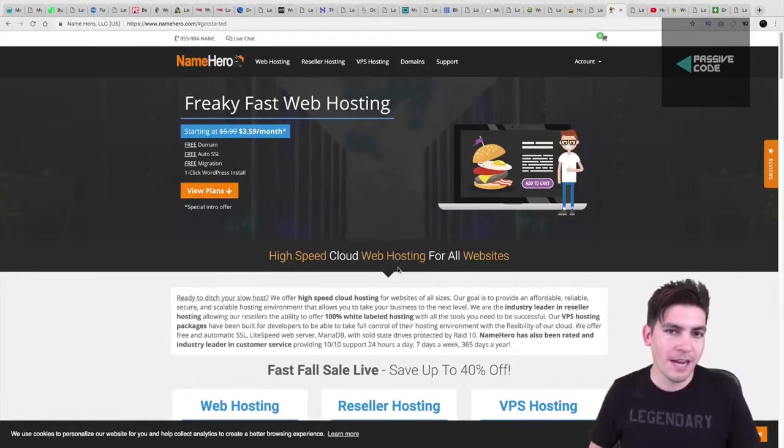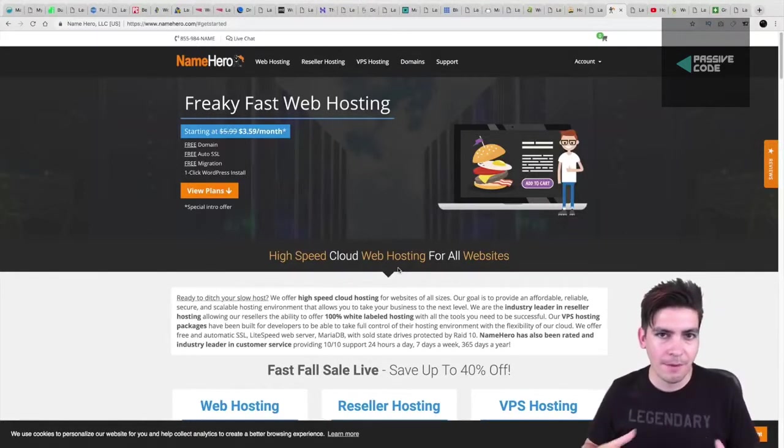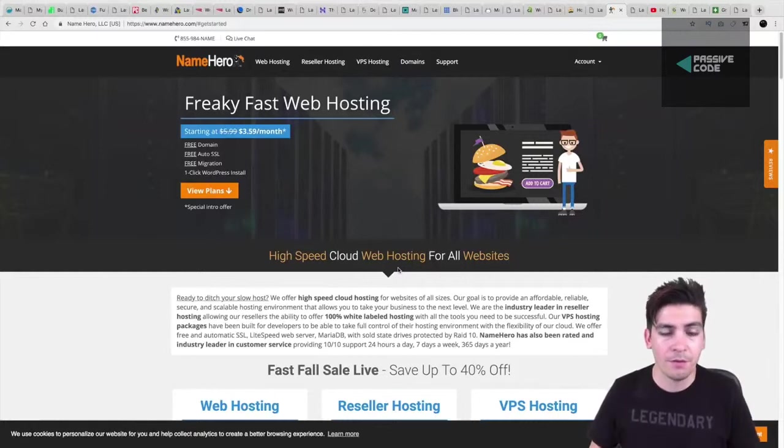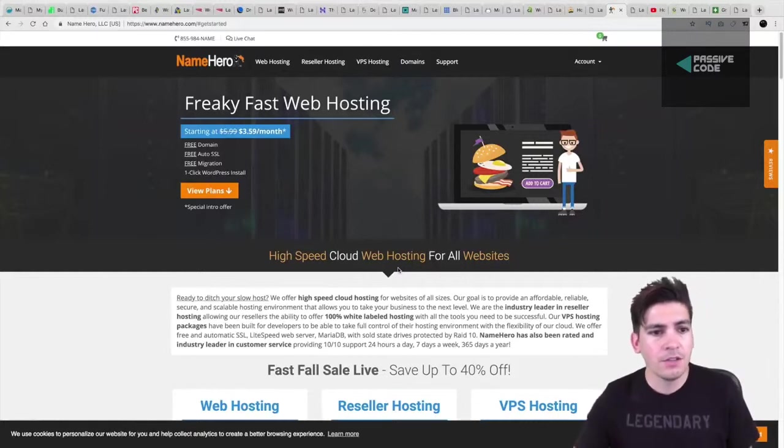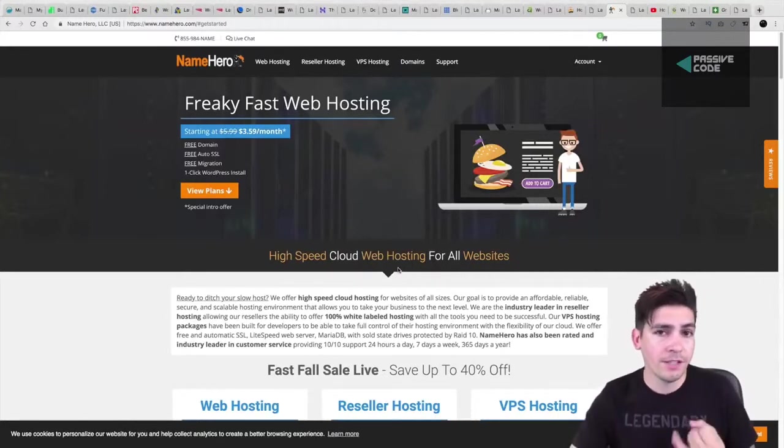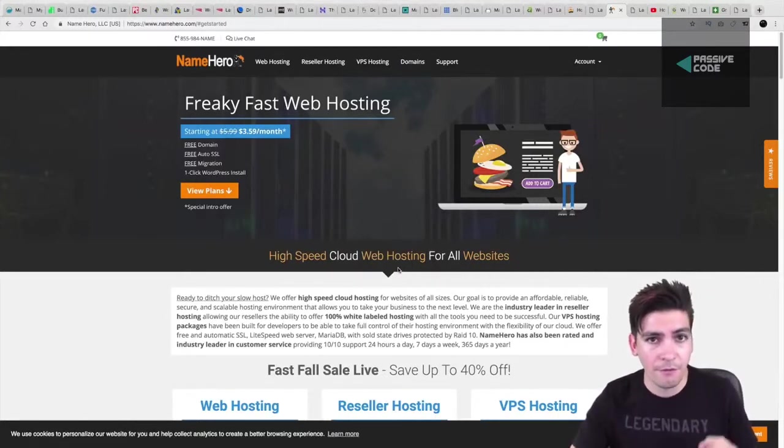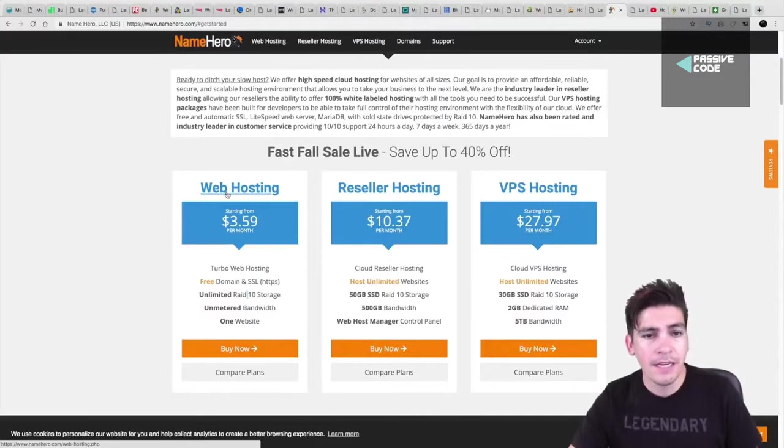But first, let's talk about the websites and basically talk about them and give a general overview of their pricing. So they do offer free SSLs. They do offer free migrations. They do offer free domains as well.